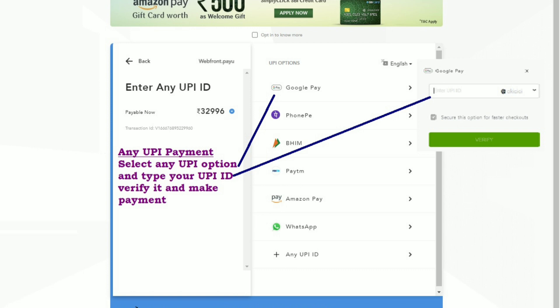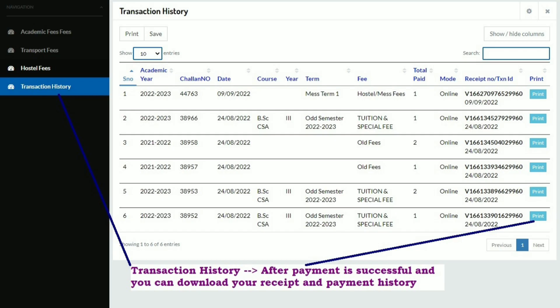Enter your UPI ID, verify it, and make the payment — wait for a minute. After payment is successful, go to the Transaction History tab where you can see all payment history and download your receipt to print.